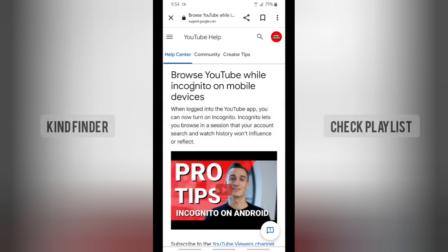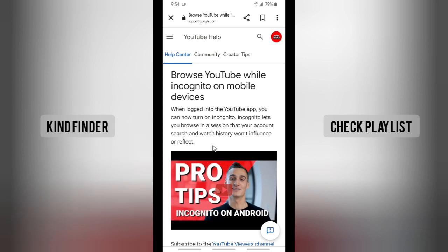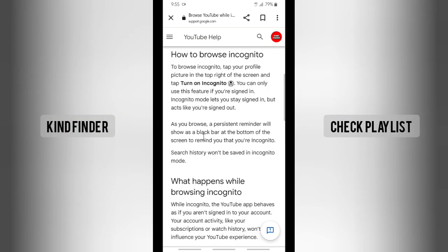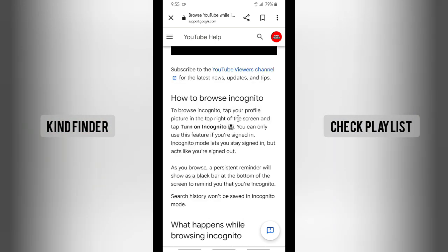First, let me explain what incognito mode is. You can browse YouTube while incognito on mobile devices. When you log into the YouTube app and turn incognito mode on, this feature lets you browse in a session where your account search and watch history won't influence or reflect your activity — meaning your search history and watch history will not be saved.